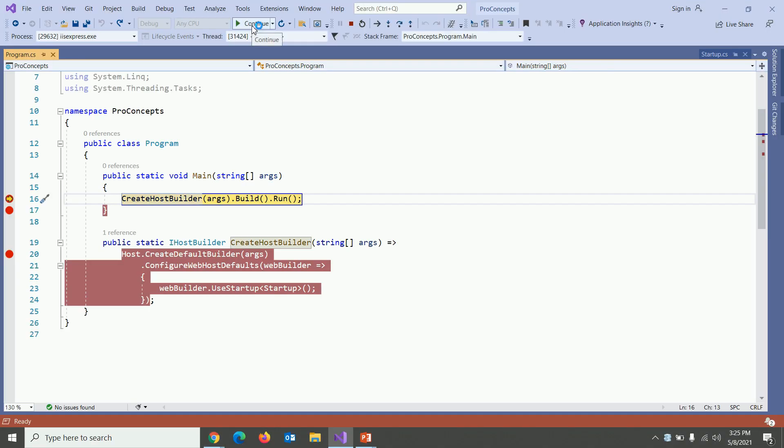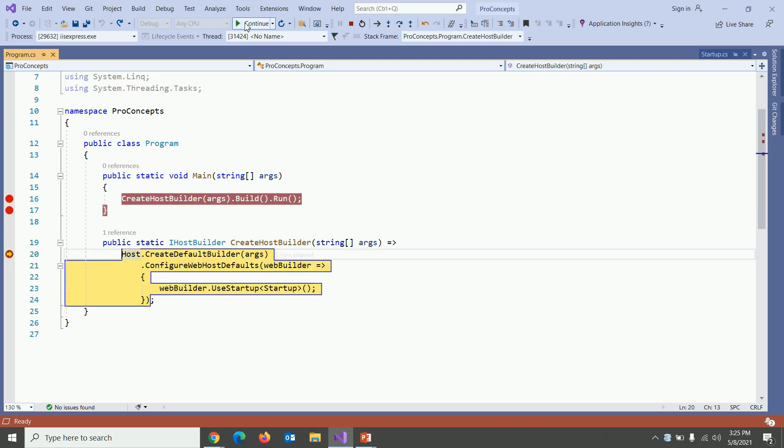As expected because main is our main entry point, it came within main method. It was as expected. When I press on continue or when I press on F5, just click on that and it should go to create host builder method as expected. And that's how it works.